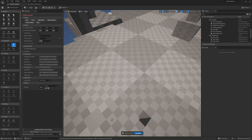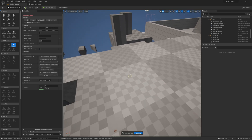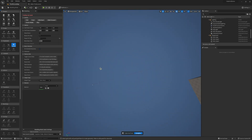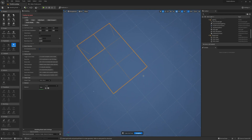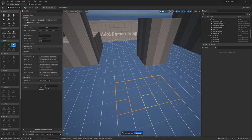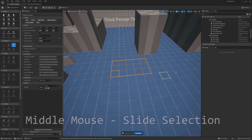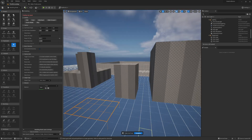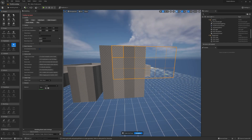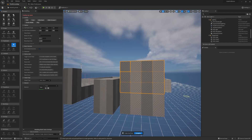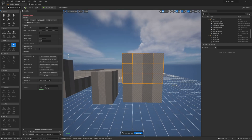In addition to changing the size of the grid, we can slide our selection by doing a middle mouse drag. If you hold the middle mouse you can move the selection without resizing it. This is useful if you accidentally mess up your selection and get some open air — you can just pull it over with the middle mouse button.